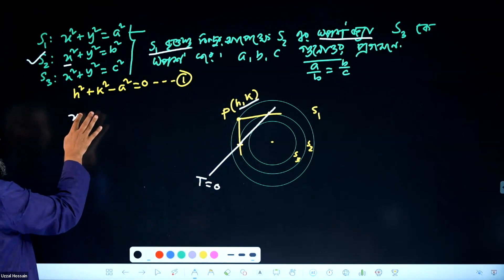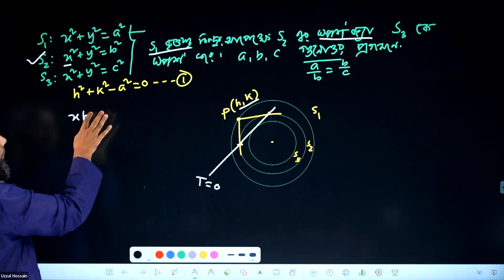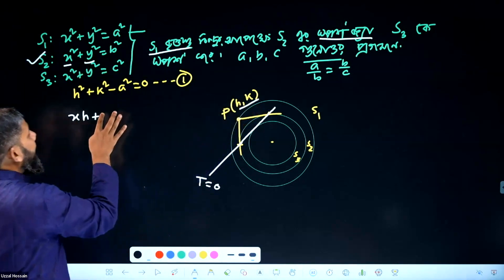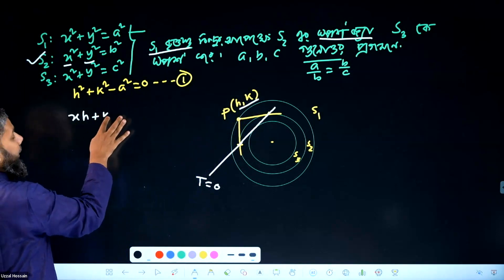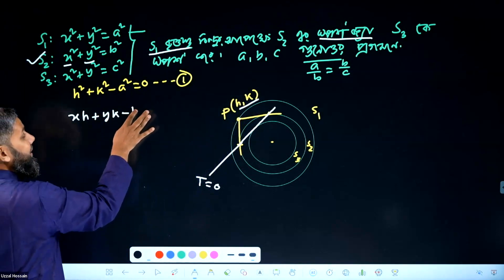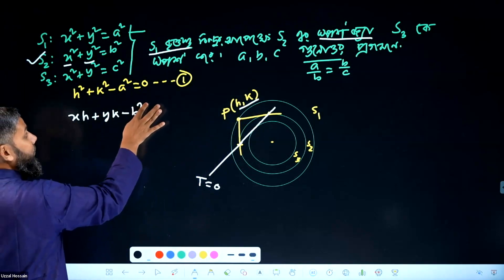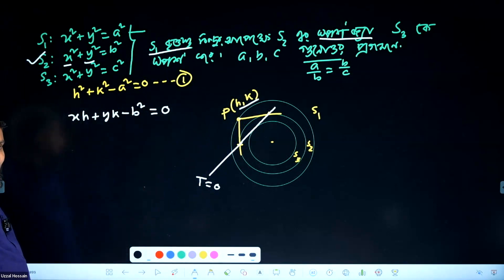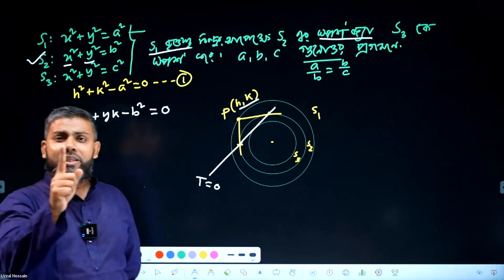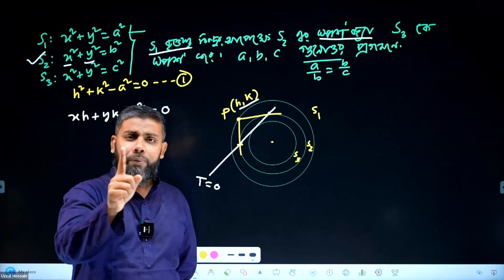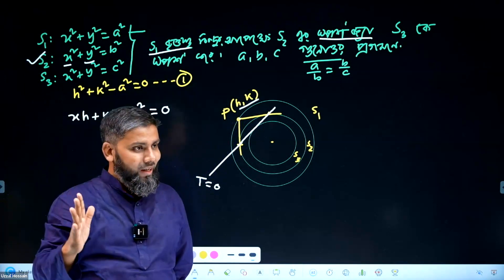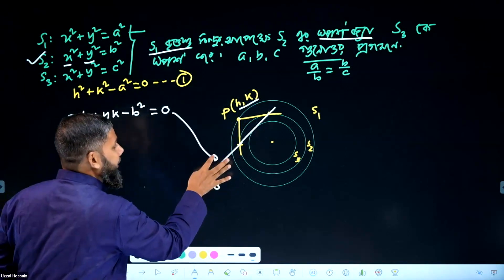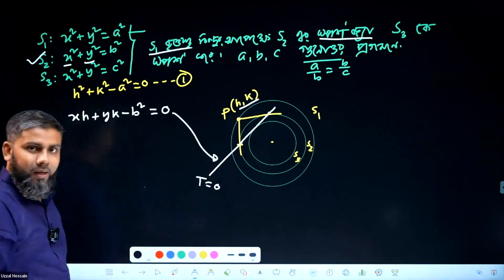x1, that is xs plus y squared is equal to y into k minus b squared equal to 0. So, this is k minus k, S2 is equal to 0, and this is equation number 2.